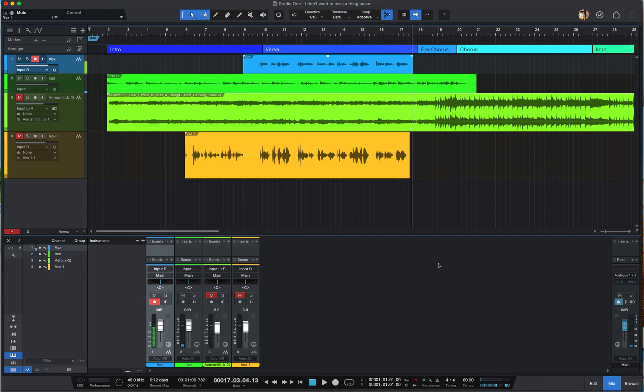I hope you learned something today about recording your tracks and your song. I hope to see you in the next session. If you have any comments, feedback, or questions, please ask in the comments section — I'll try to get back to you as soon as possible. Enjoy, and happy recording — bye!